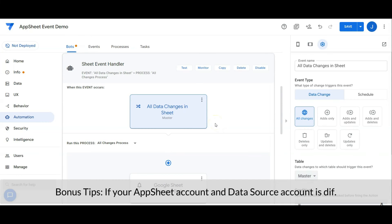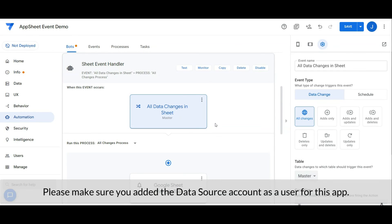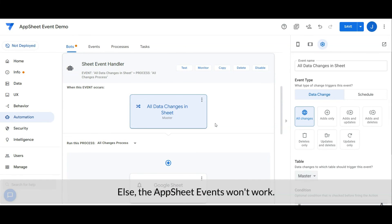Bonus tip: if your AppSheet account and data source account are different, please make sure you have added the data source account as a user for this app, otherwise AppSheet Events won't work.